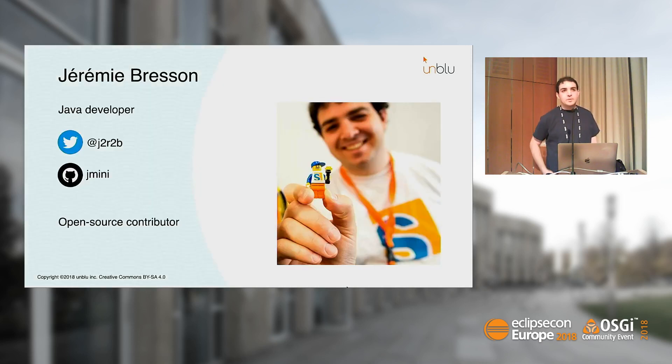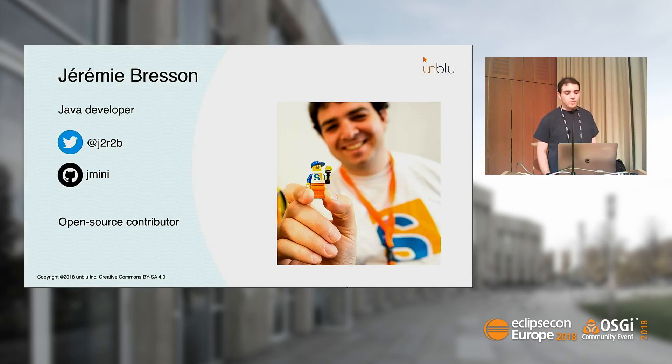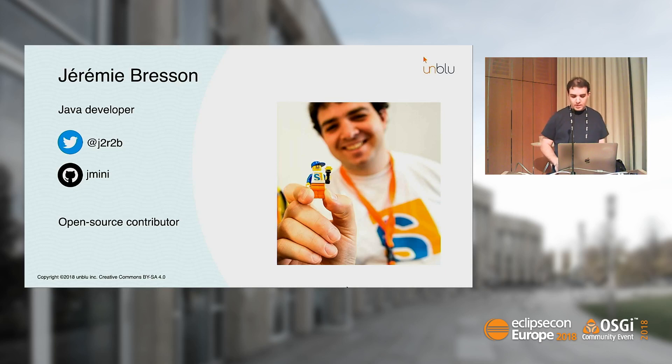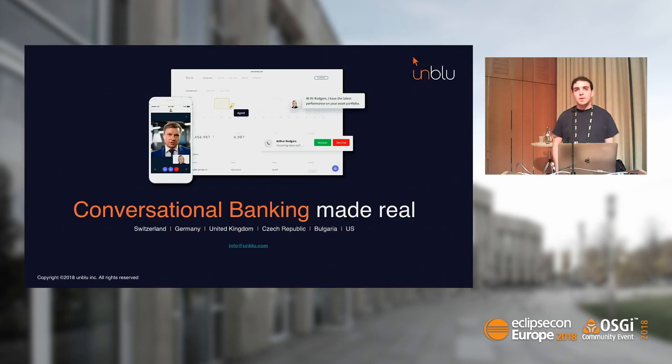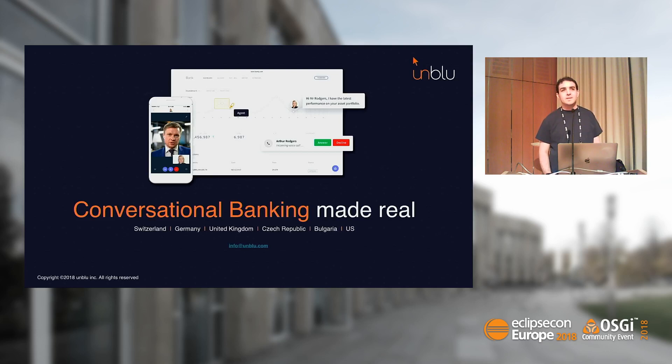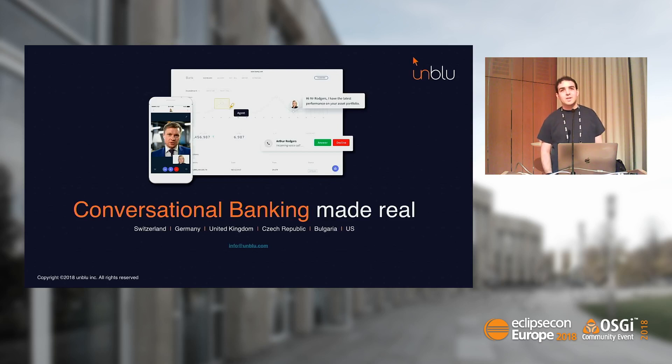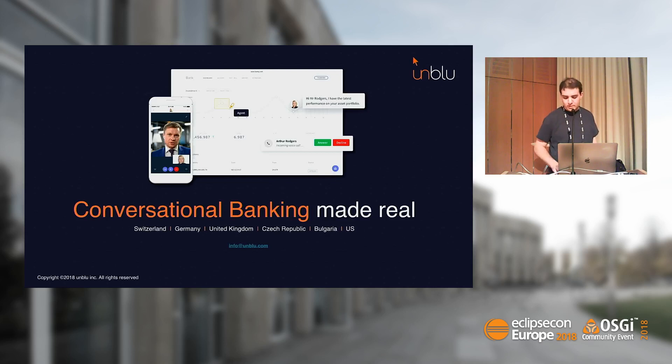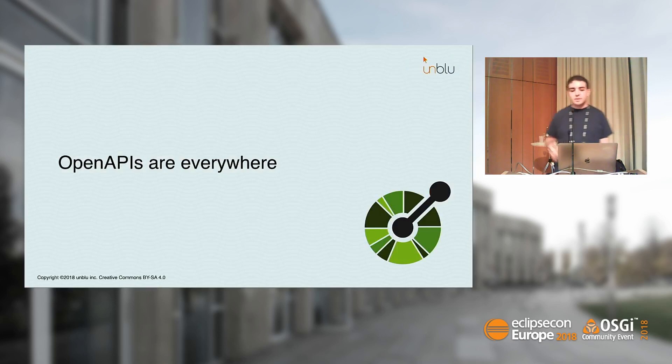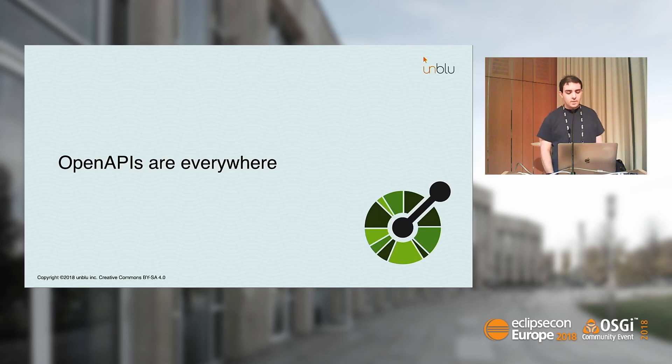My name is Jeremy. I'm a Java developer. You can follow me on Twitter and GitHub. I try to contribute to open source projects as much as I can. I work at Unblue in Switzerland, and we are doing tools for banks that allow them to have better conversations with their customers. I started to really use OpenAPI early this year and realized they are everywhere.